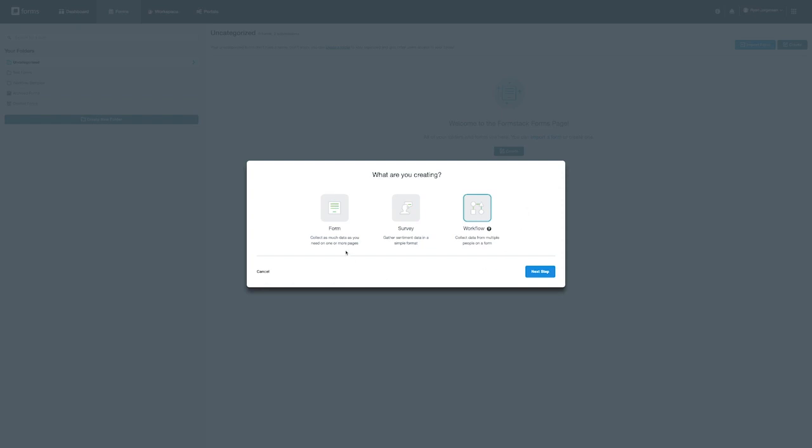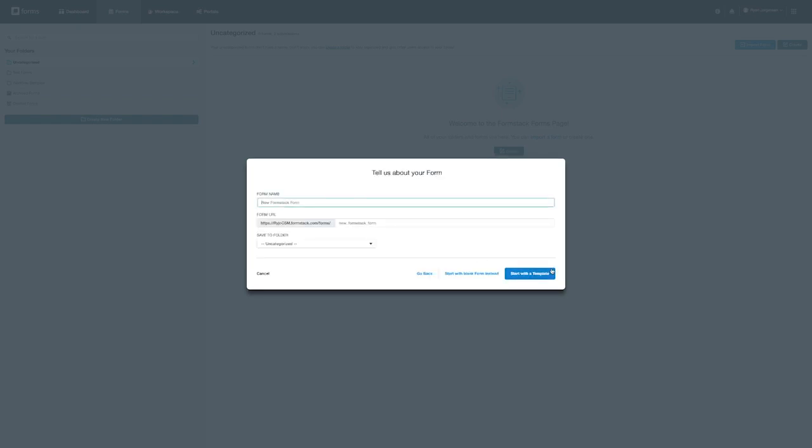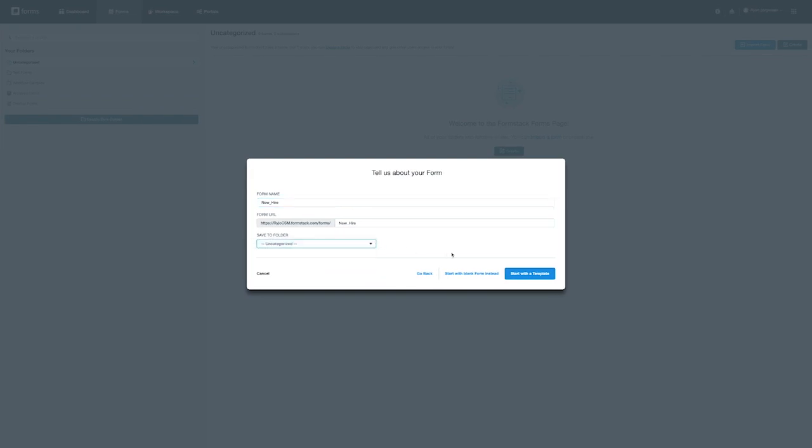If you don't see this as an option on your account and would like to add it, please contact your Formstack account manager. For this example we're going to create a simple form. Once you select this option you'll be prompted to name the form as well as have the ability to place it in an existing folder. From there you have the ability to start with a blank form or a template. Formstack's repository of templates can provide you with an excellent base that you can customize to your liking. For today we're going to build our own form from scratch.